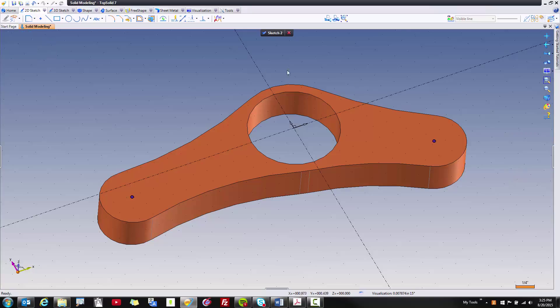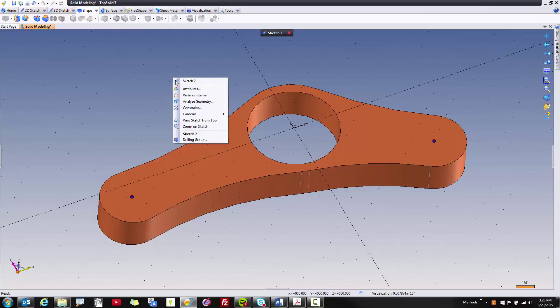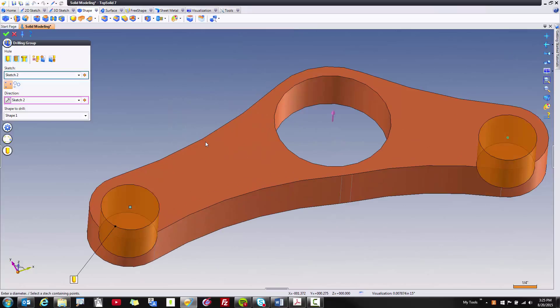After that, I can either go to my shape command and go in here to drilling to find drilling group, or, again, to point out these contextual menus and how smart they are. If I just right click in space, boom, there's drilling group.